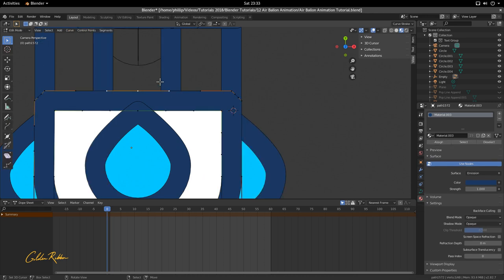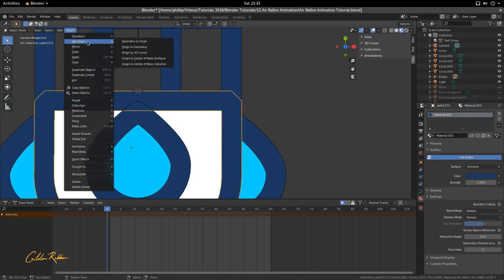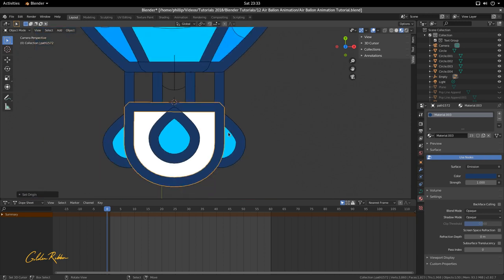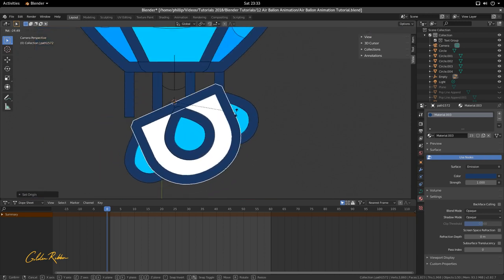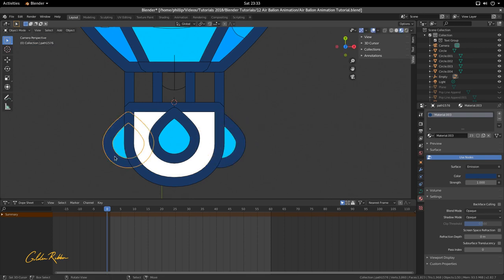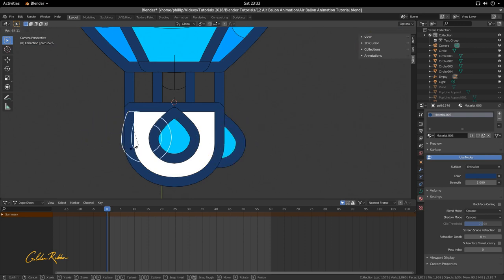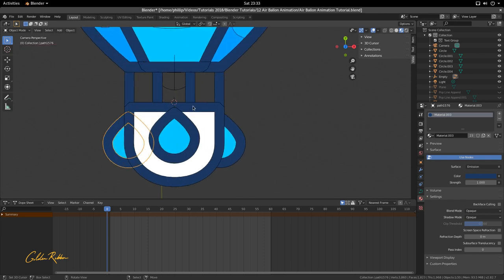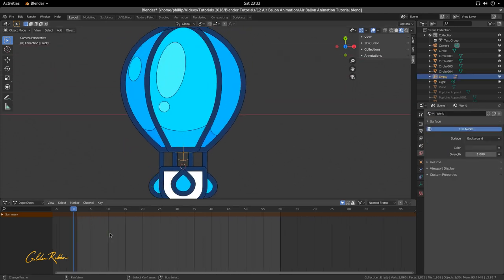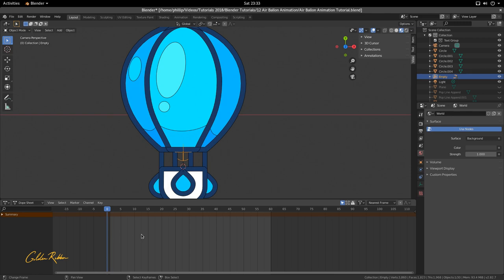Lastly, do the same: select this, Shift+S, Cursor to Selected, Tab, Object, Set Origin, Origin to 3D Cursor. Now this rotates here, this rotates here, this rotates here — we've centered the pivot points for our rotations. Now we can move into the animation and set some keyframes. The first thing is to go to Transform with our empty selected.